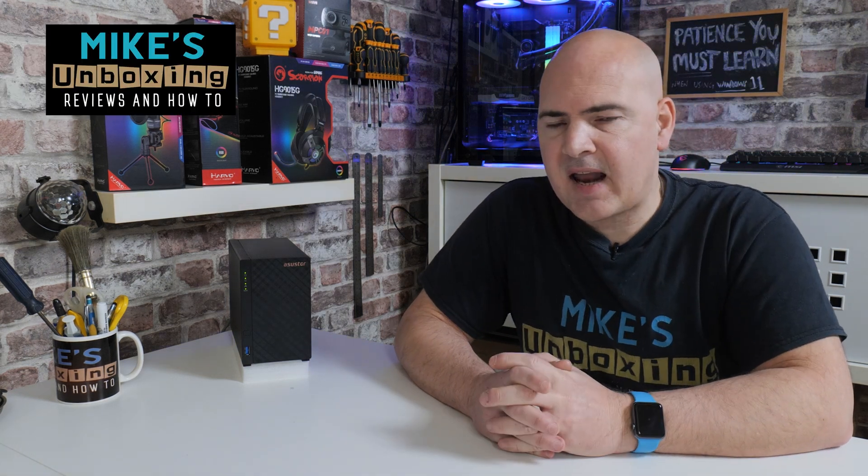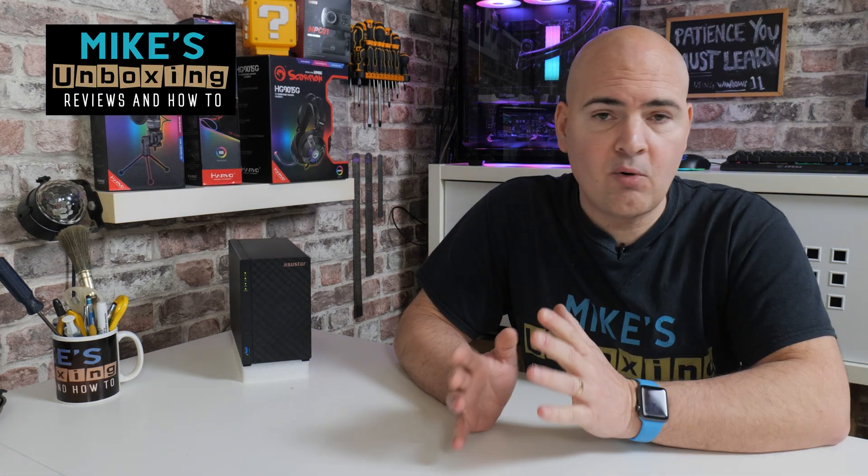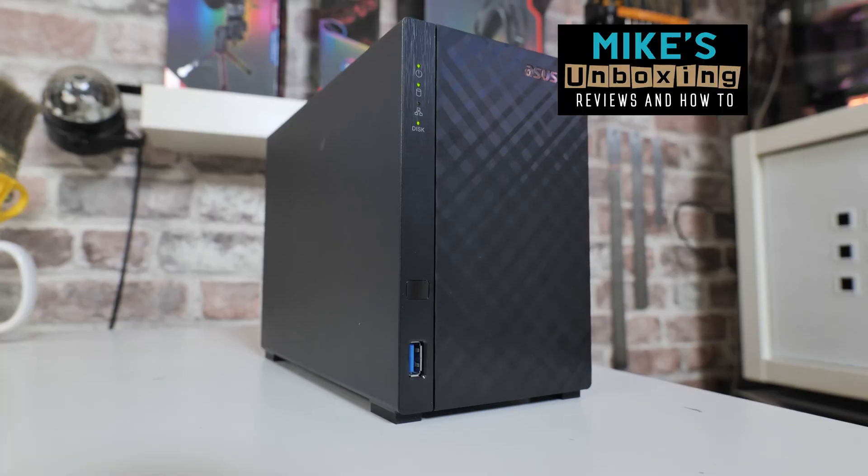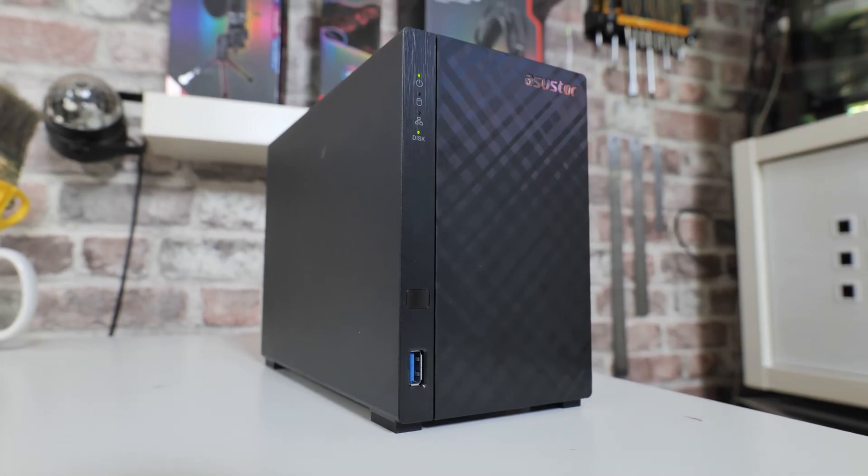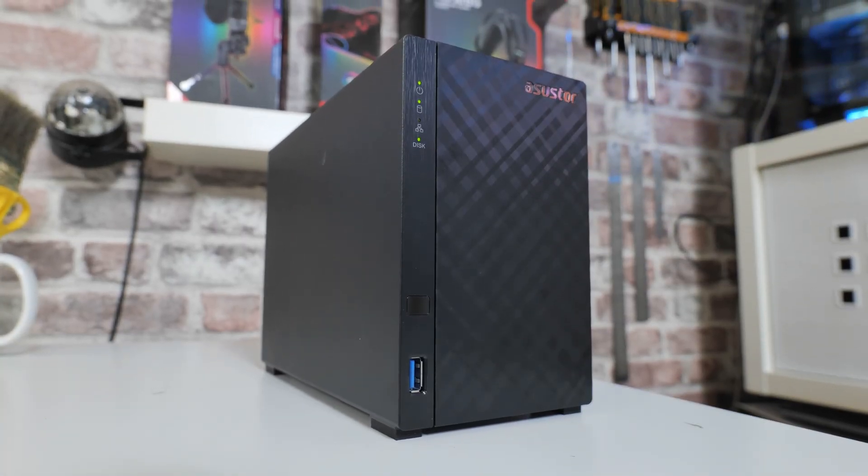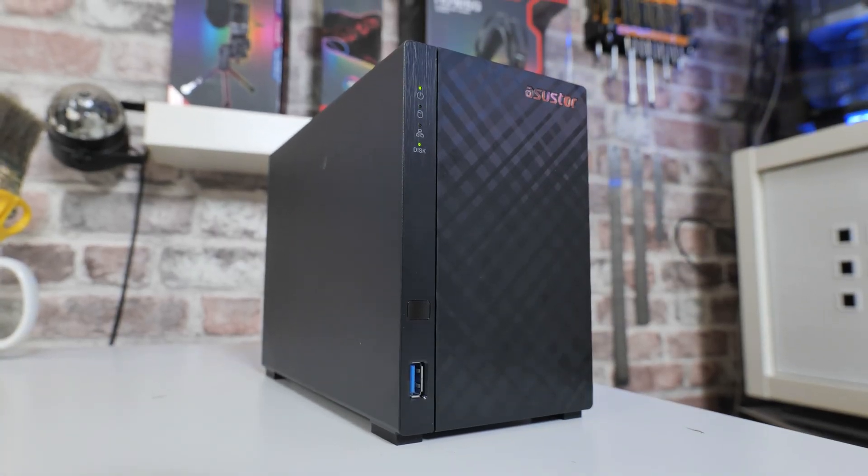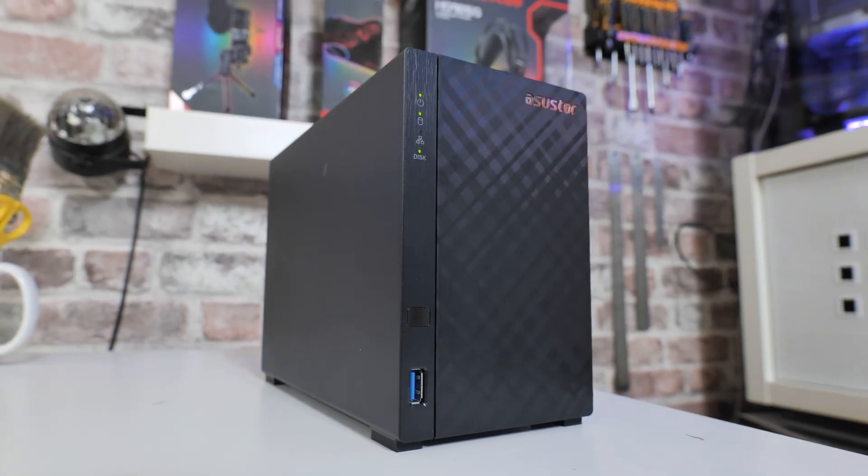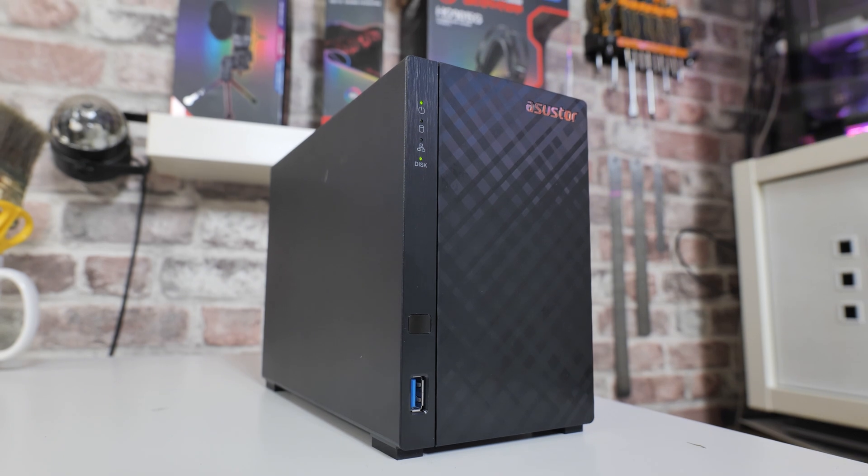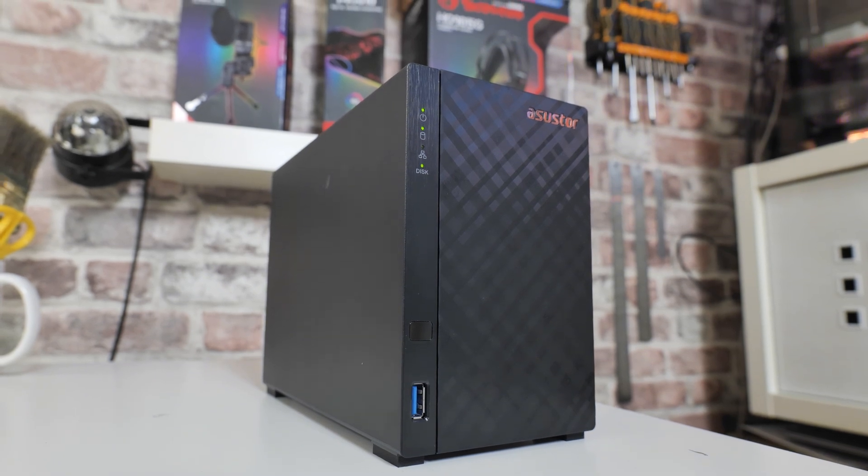Hi, this is Mike from Microsoft Boxing Reviews and How-To, and on today's video we'll be taking a look at how to do simple, effective backups with your ASUSTOR NAS using ASUSTOR Backup Plan. Keep watching to find out how.